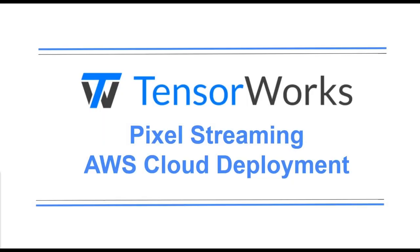Things are getting exciting now, we're getting into cloud deployment of pixel streaming. In this section of the guide, we'll go through setting up your own AWS cloud instance and deploying pixel streaming there.